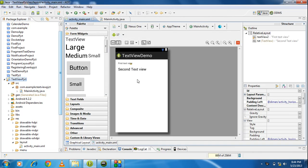In the main activity there are two text views present here. Now I have to add a button to the layout.